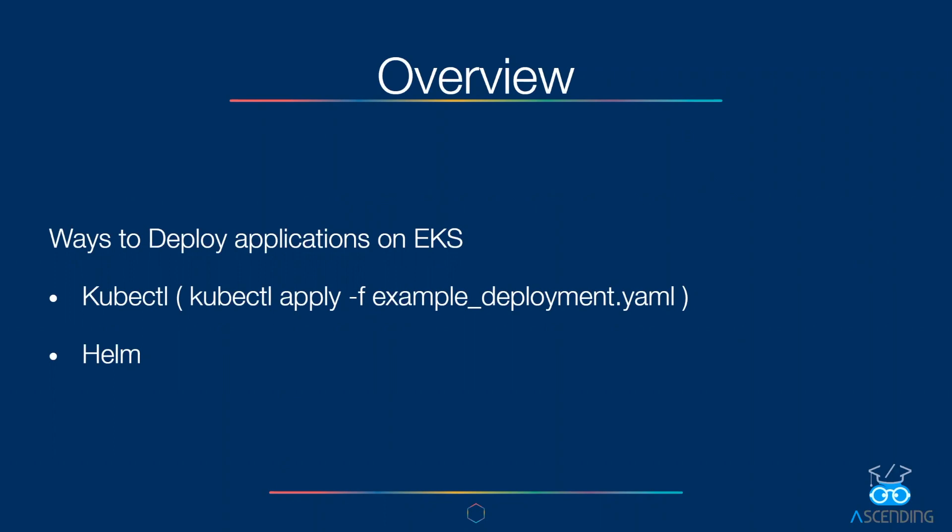If you haven't seen that video, I highly recommend going through it before we watch this one. Once we have the cluster up and running from Terraform template, if you haven't done that yet, please watch the video in the description below.